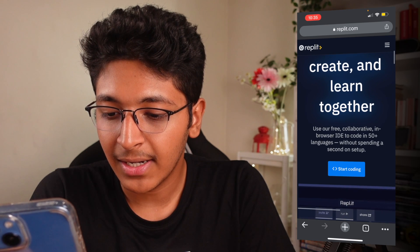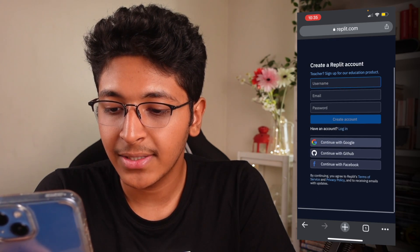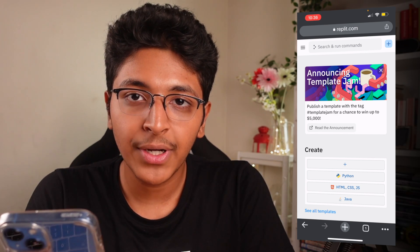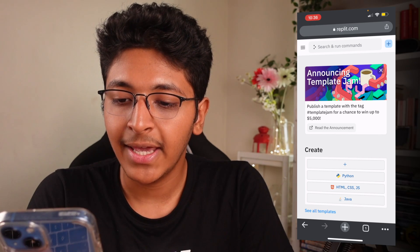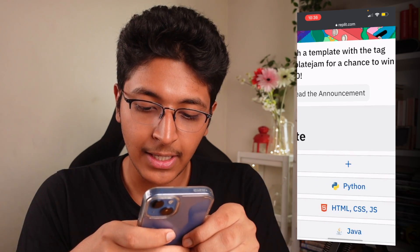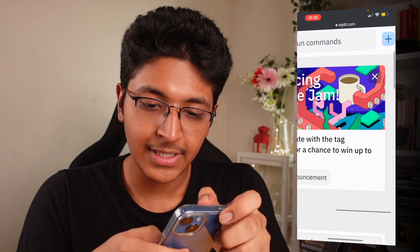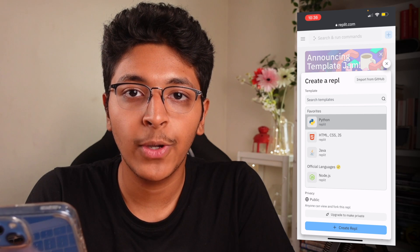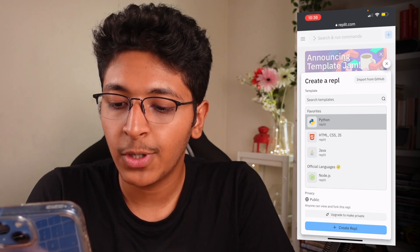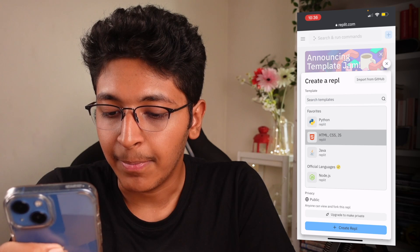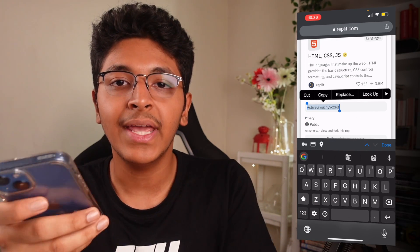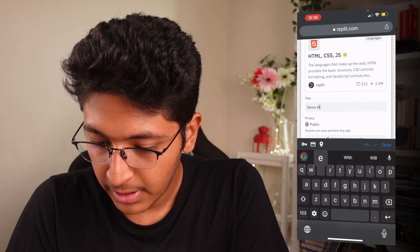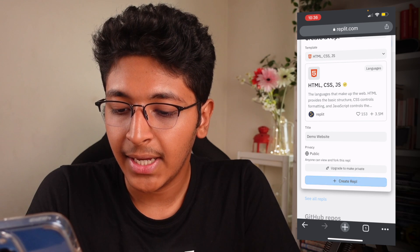Let me click on 'Start Coding' — I just need to log in. I'll click on 'Continue with Google.' After you log in, this is the screen you will see. There are two ways to create a new program, or what Replit calls a REPL. You can click on the plus button here, or this plus button here. I'll click on 'Create,' then choose which language I'm going to use. In this case, I want a simple HTML, CSS, and JavaScript repl. We'll click on that, name it 'demo website,' and click 'Create Repl.'